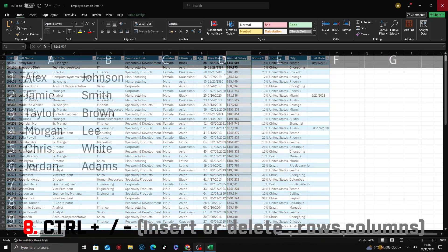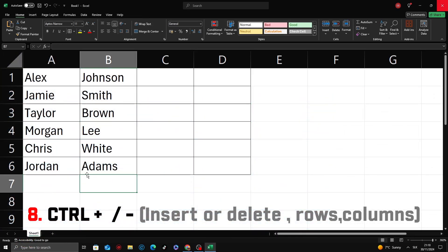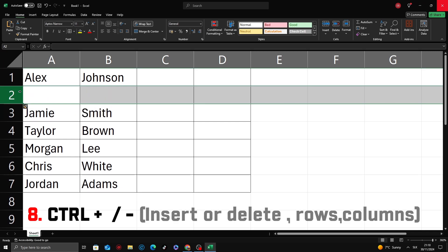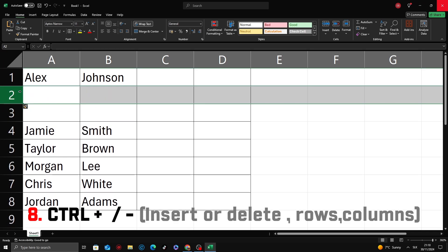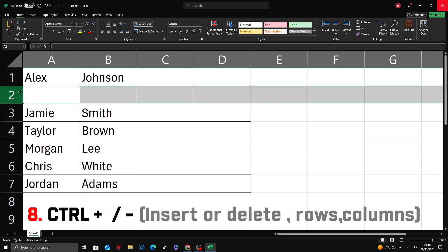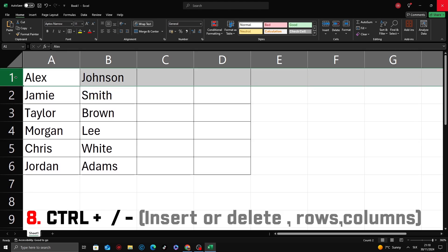Next shortcut, Ctrl plus or Ctrl minus. Need to add or remove rows or columns? Select row and press Ctrl plus to add row. If you want to remove it, just press Ctrl and minus.